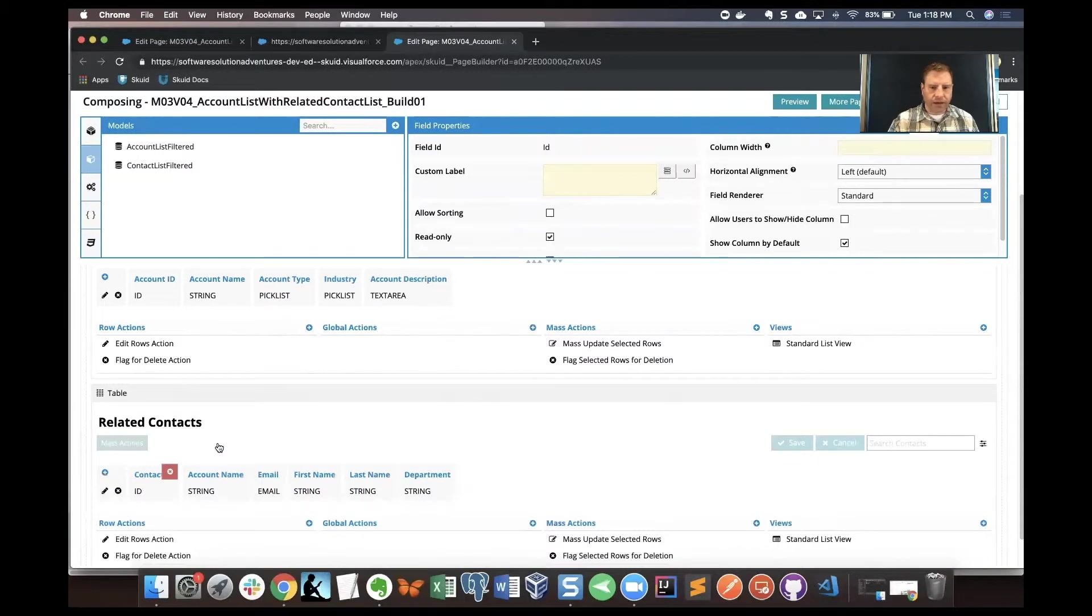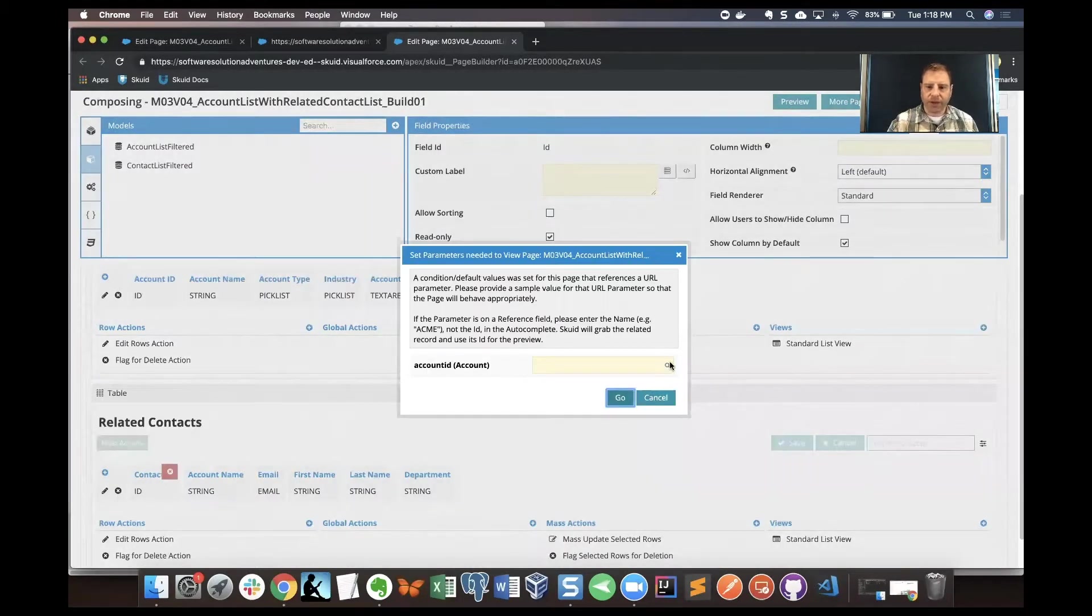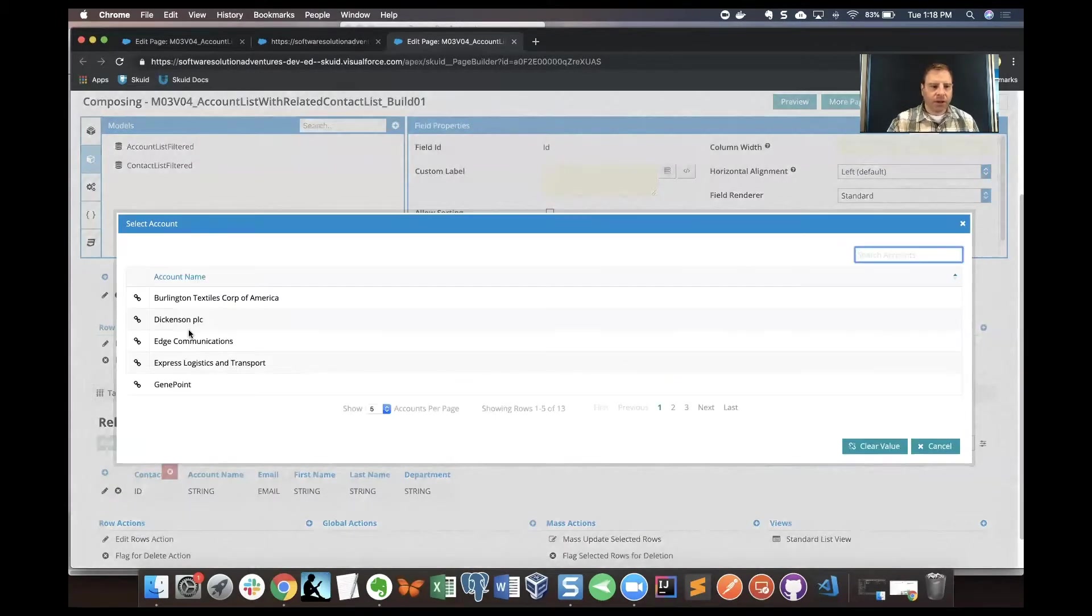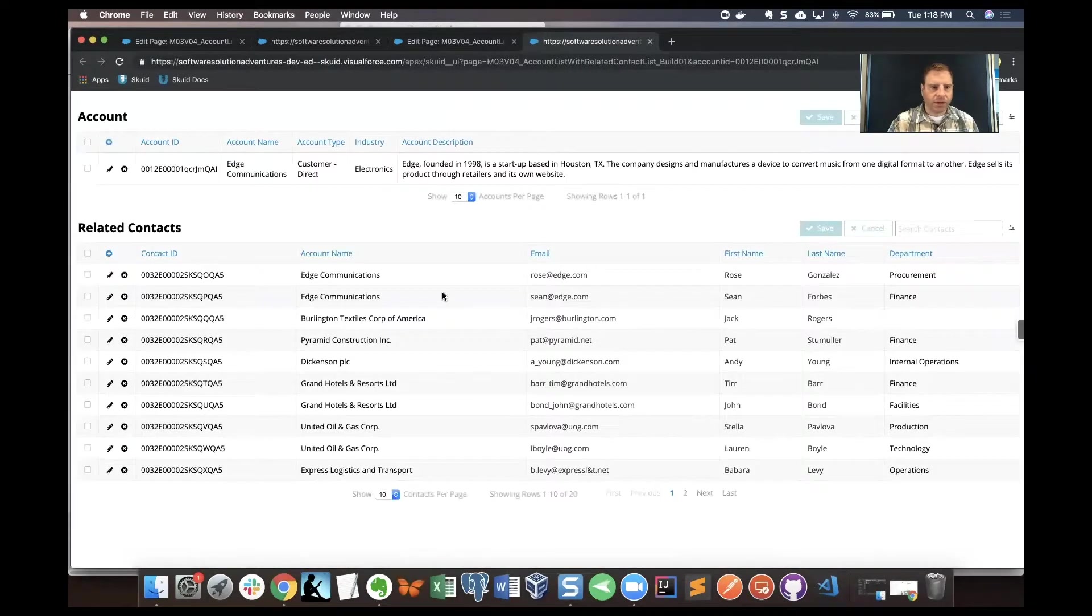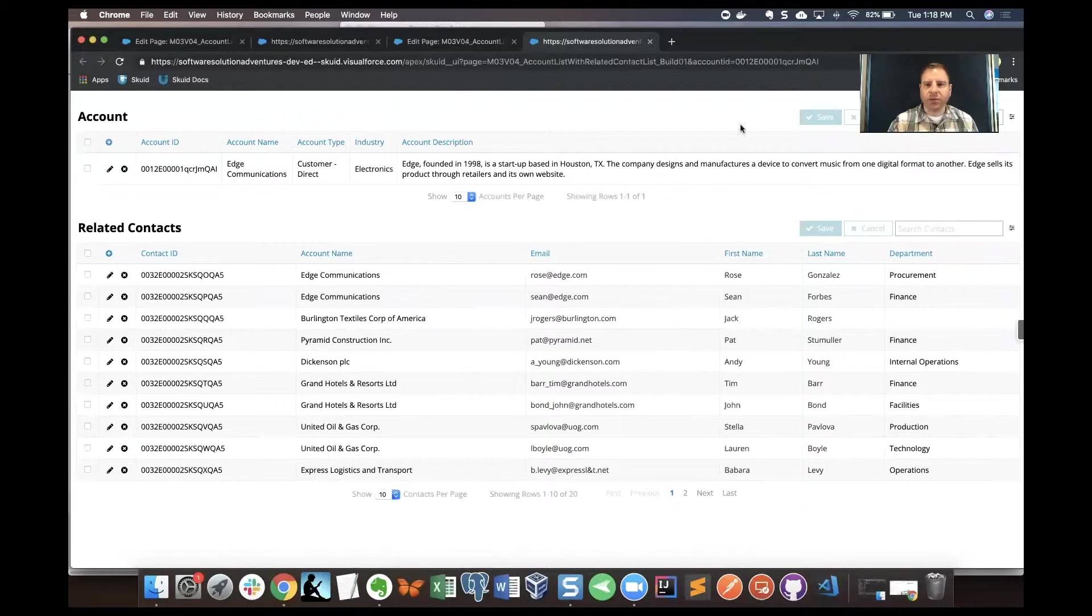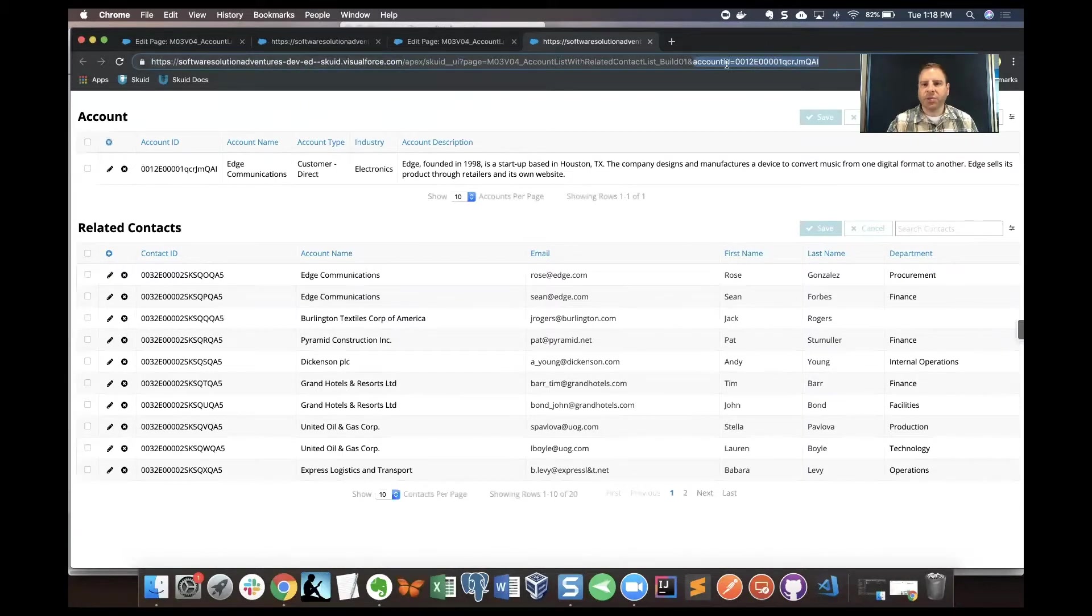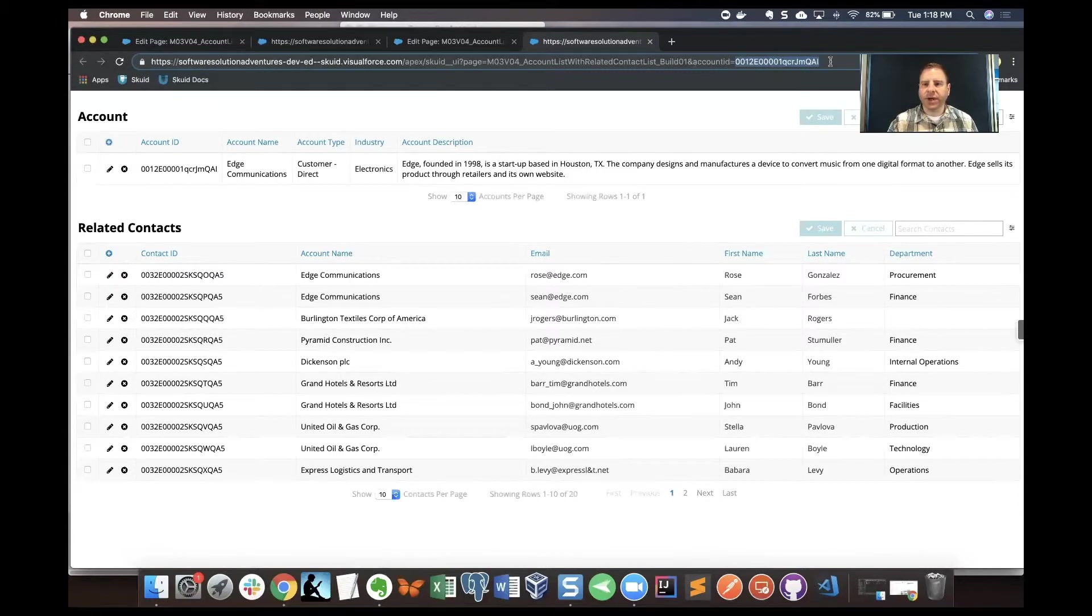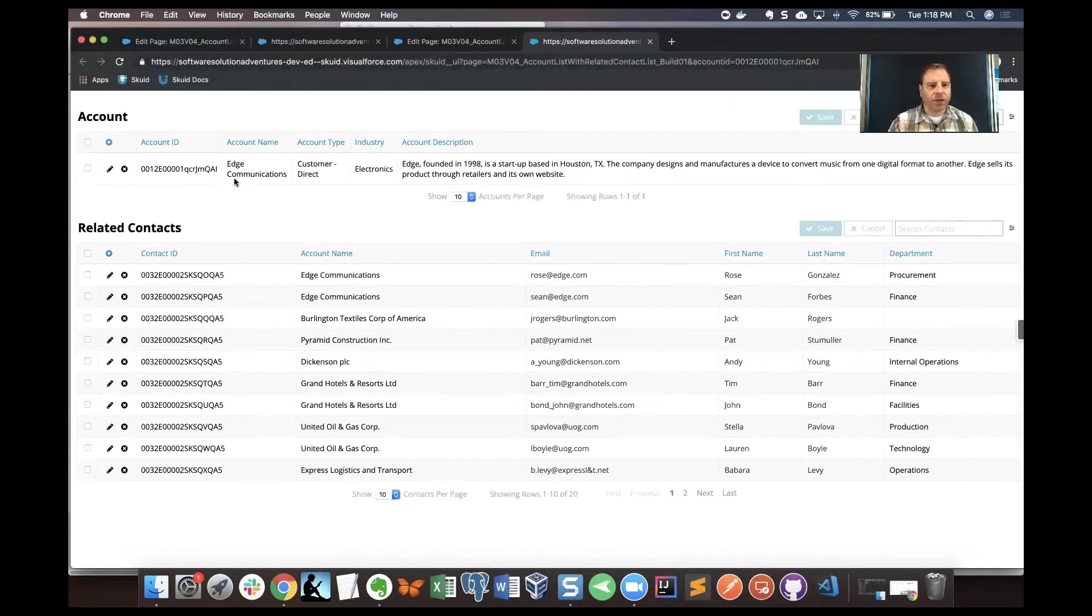I'll click Save and we'll preview this. I'll have to pick an account and then I'll just go back to Edge Communications. We've got the account record that's pinpointed down to the exact record from the page URL parameter. You can see that up here, this is the account ID parameter and it's got a value. But down in our related contacts list we've got a lot more contacts listed than we want. We really want only the contacts that are related to the account name Edge Communications or any other one that we choose here.